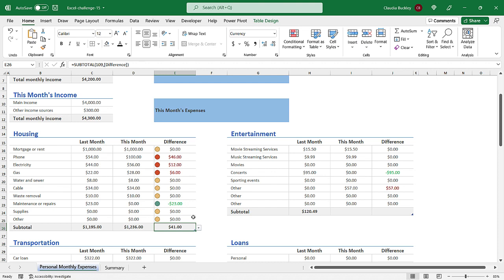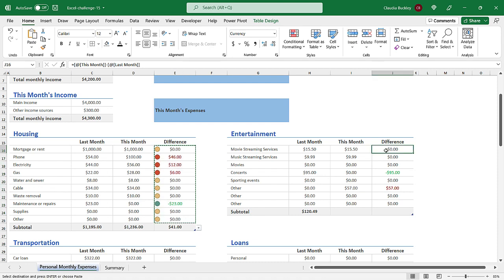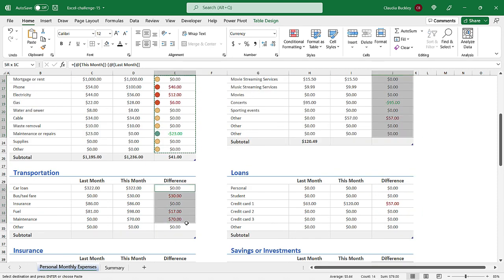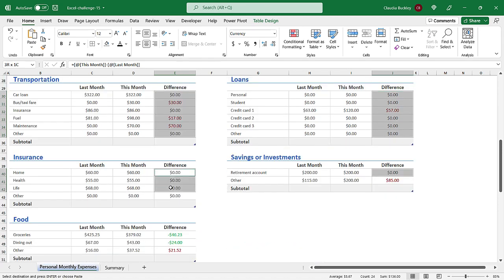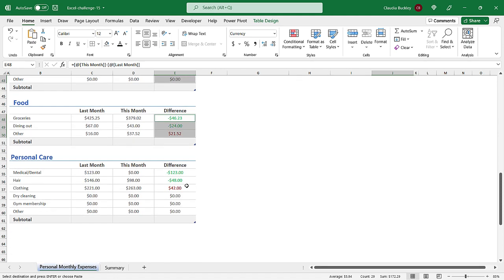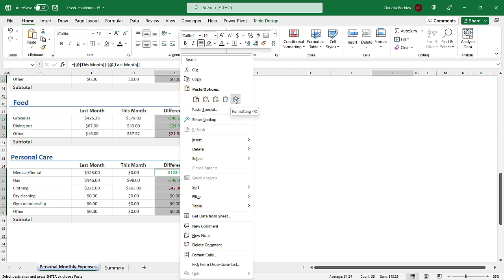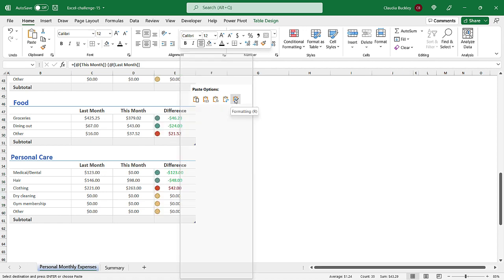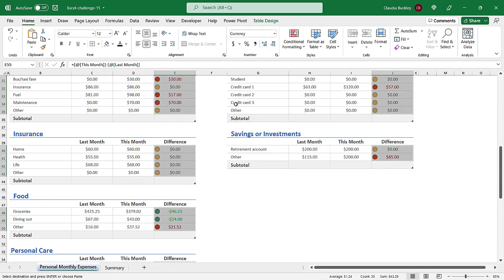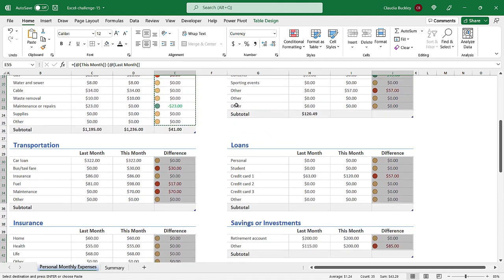Now that we have the difference column filled in for all these tables we just need to get the conditional formatting filled in. So let's highlight what we have here. Control C to copy. Highlight each difference column and copy the conditional formatting. So now we've highlighted each difference column and we just need to right click and paste the conditional formatting. And this beautifully copies all the conditional formatting rules we created.